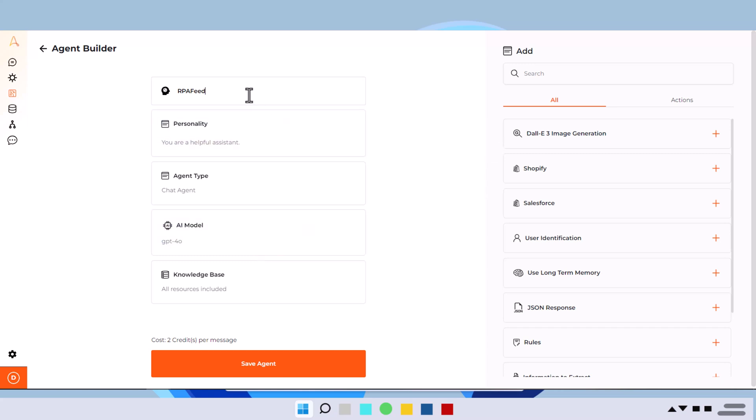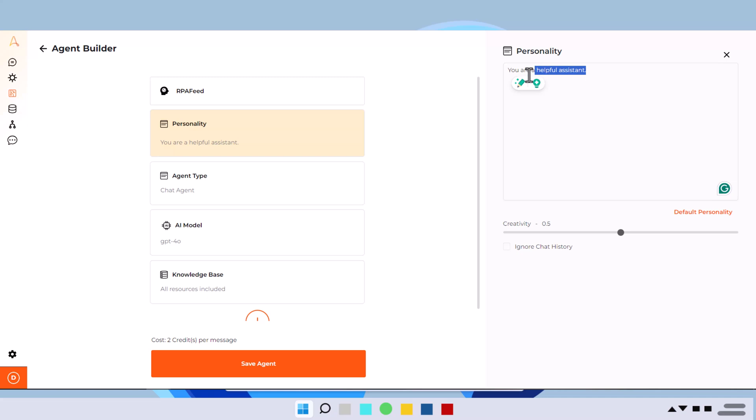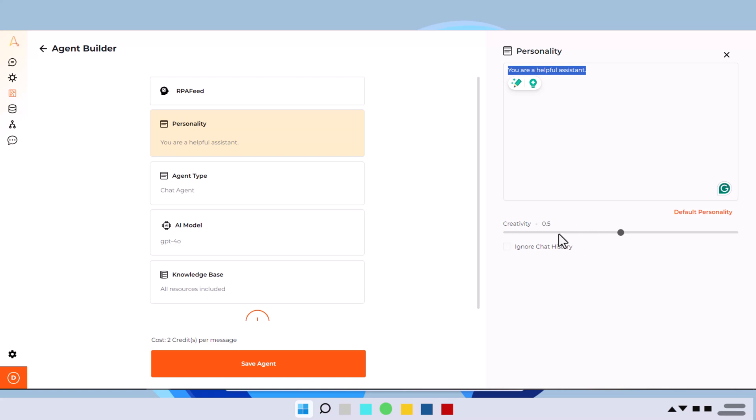If I click on personality here, you can define your personality that you want your agent to behave in. Like for example, you are a helpful assistant. You can write here, you are an expert in so and so field. I want you to act as expert into automation and AI field or something like that, whatever you feel like, whatever your use case is for creating this agent and you want the personality of this agent with respect to that,